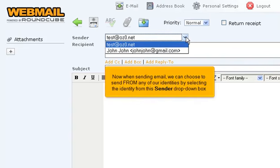Now when sending email, we can choose to send from any of our identities by selecting the identity from this Sender drop-down box.